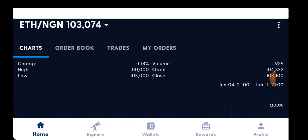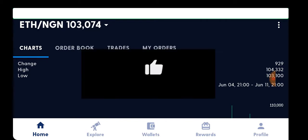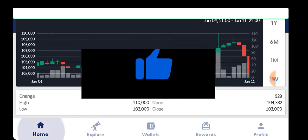After installation, you open up your Luno app. Or if you don't want to go through the Luno app, you can also go through your web browser — Chrome or any other browser you wish to use.